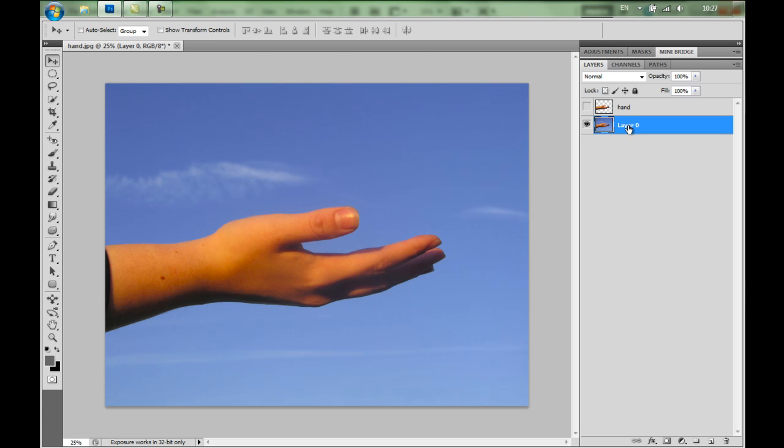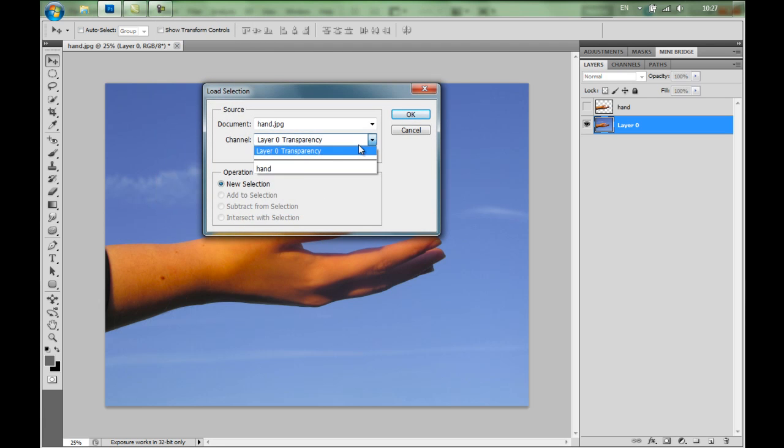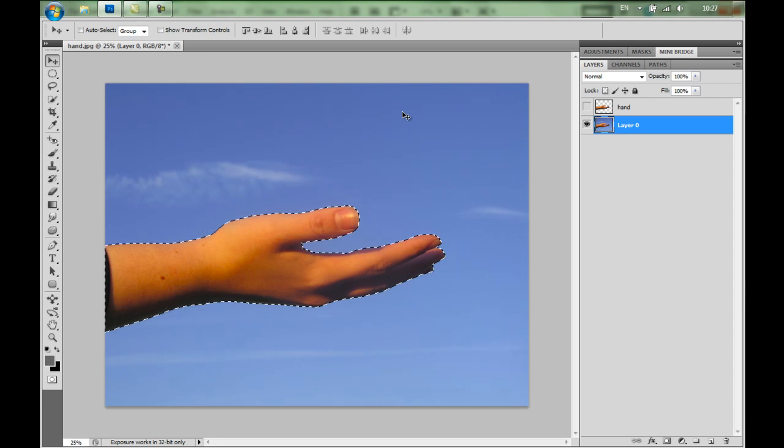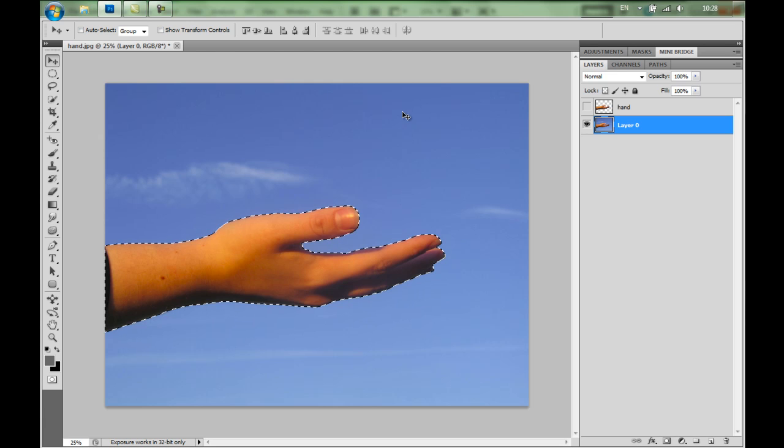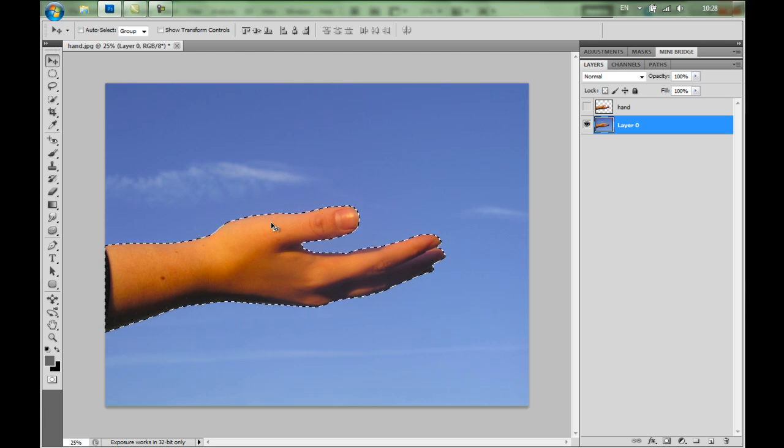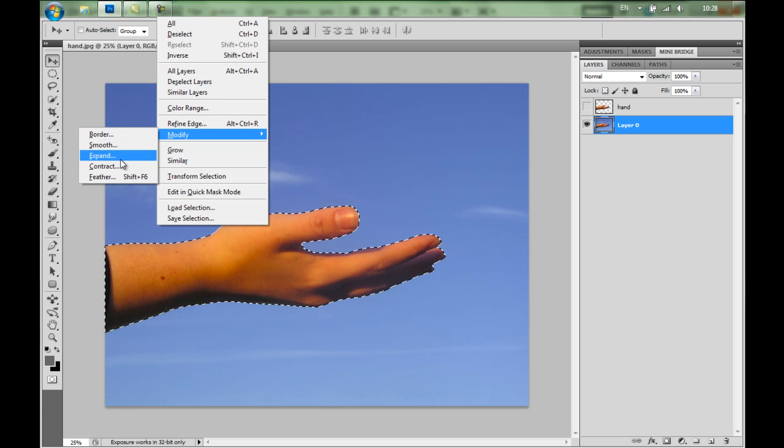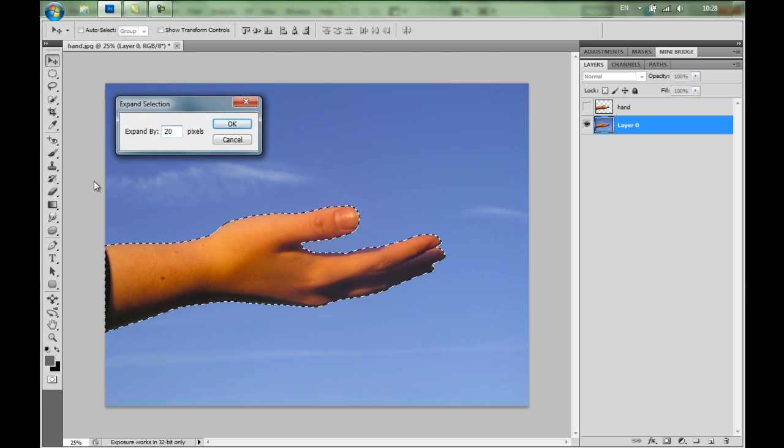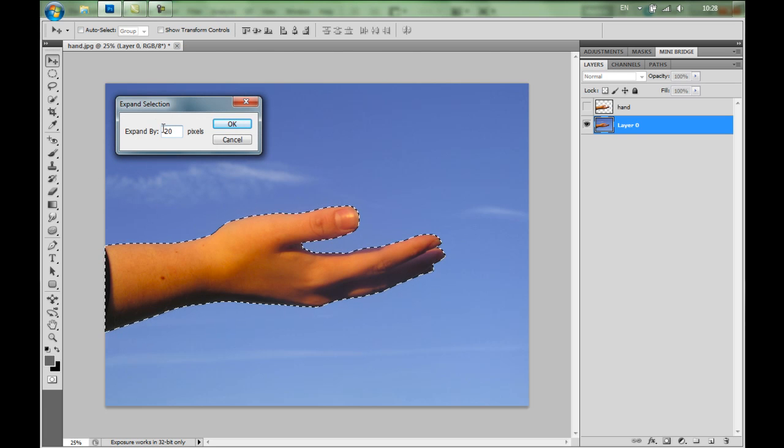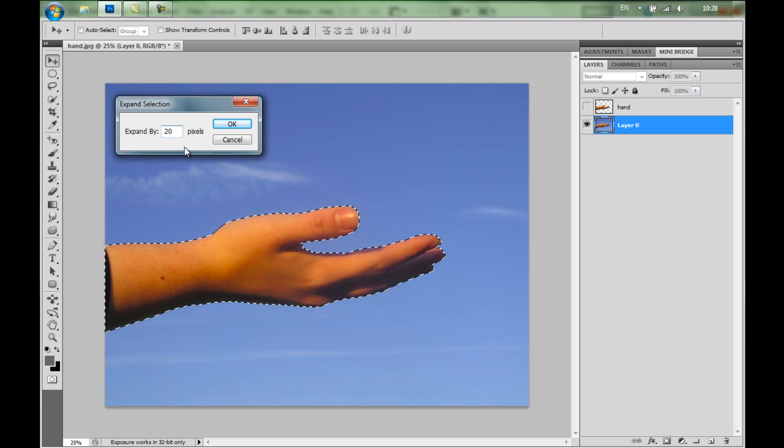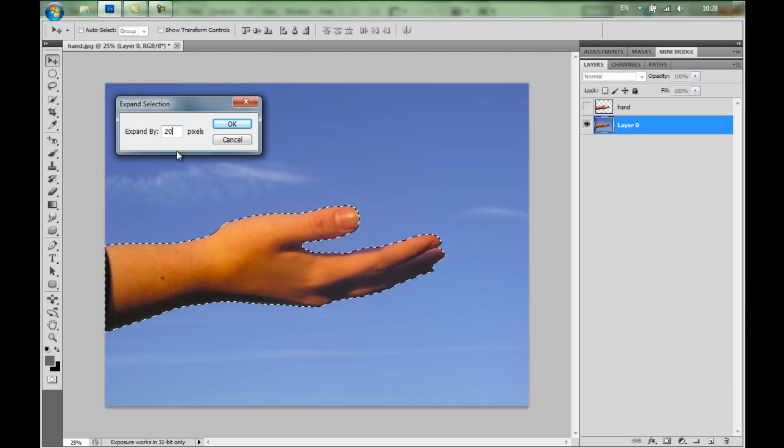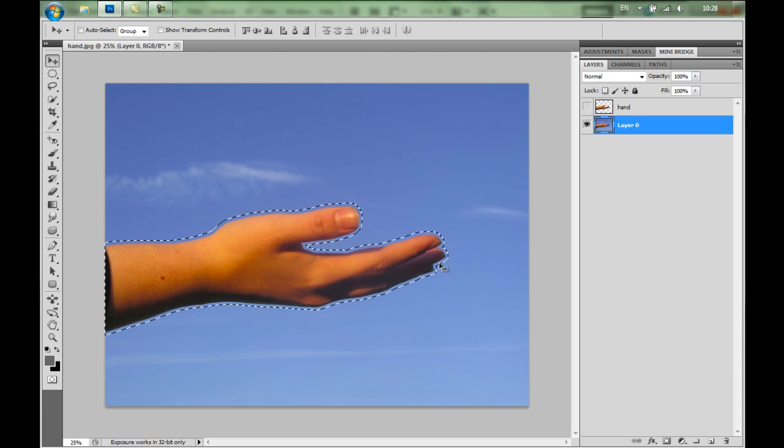Now I'm going to load the selection I've created. So I'm going to Select, Load Selection. And I'm going to load the Hand Selection, and just press OK. I'm going to use the Content-Aware Fill to remove this content. I also need to expand the selection just a bit. So go back to Select, Modify, and Expand. I'm going to expand it by, let's say, 20 pixels.